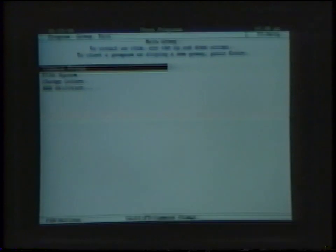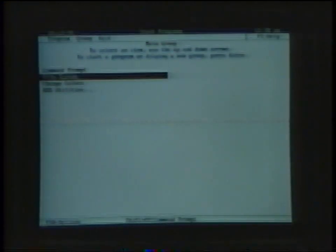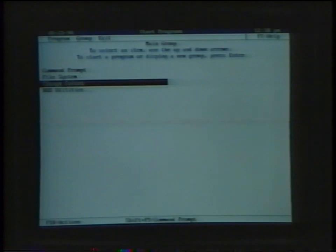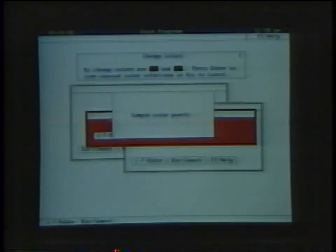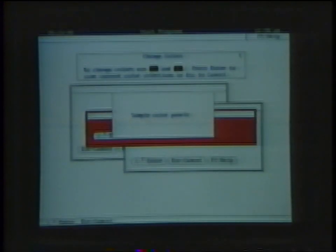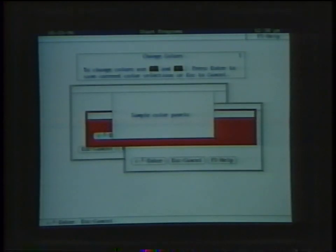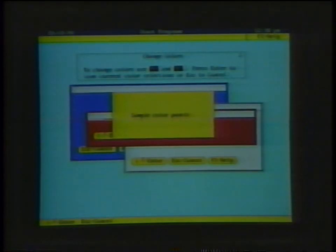The first command you may want to attempt is to change the color of the screen. Use the cursor arrows to move down to change colors and press the enter key. Now you can go through the menu to pick any of the four color options for your screen.